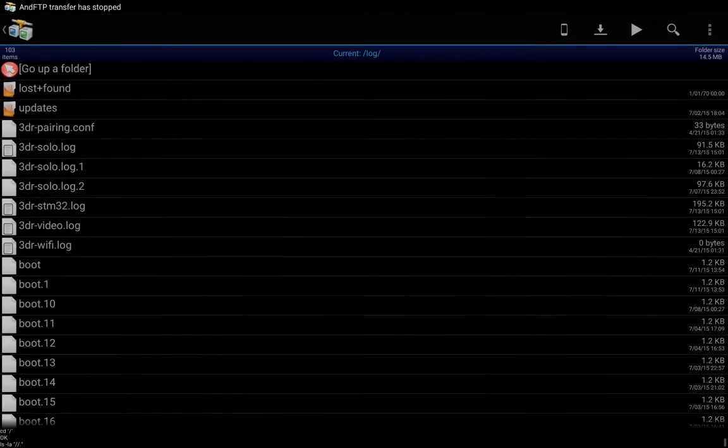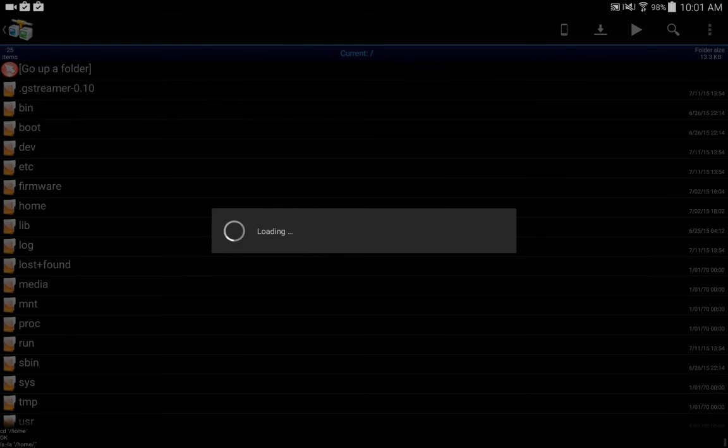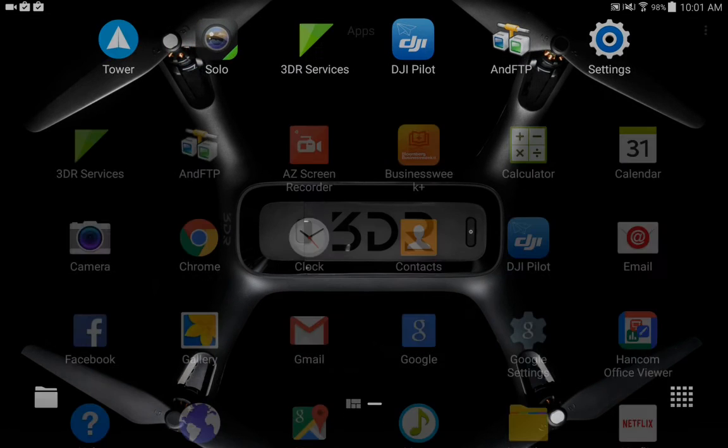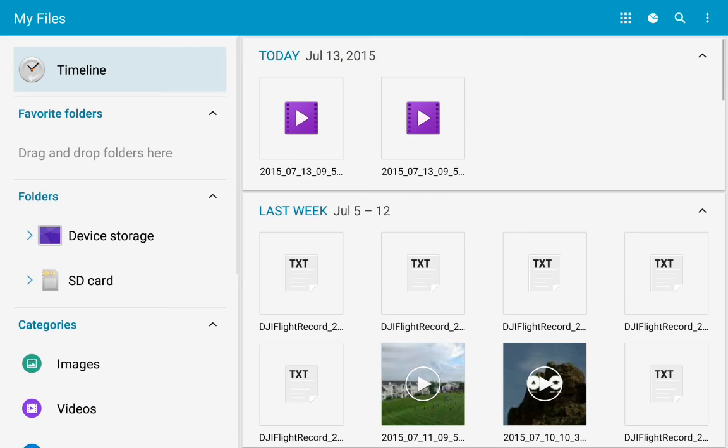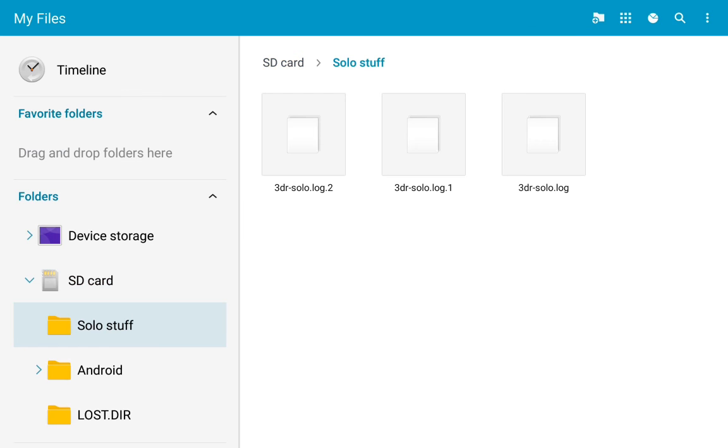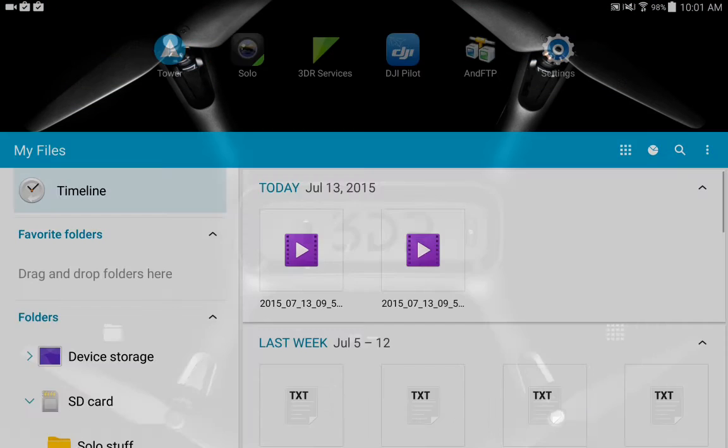If we actually go over and we're gonna close out of this program, go over to files, SD card, got one called solo stuff. There's our three logs.